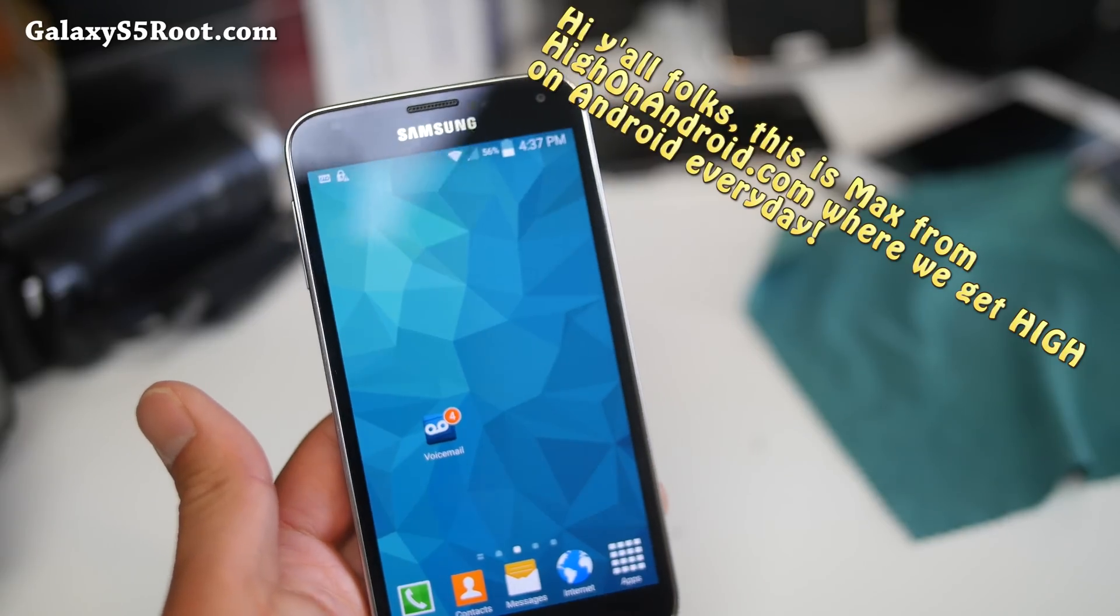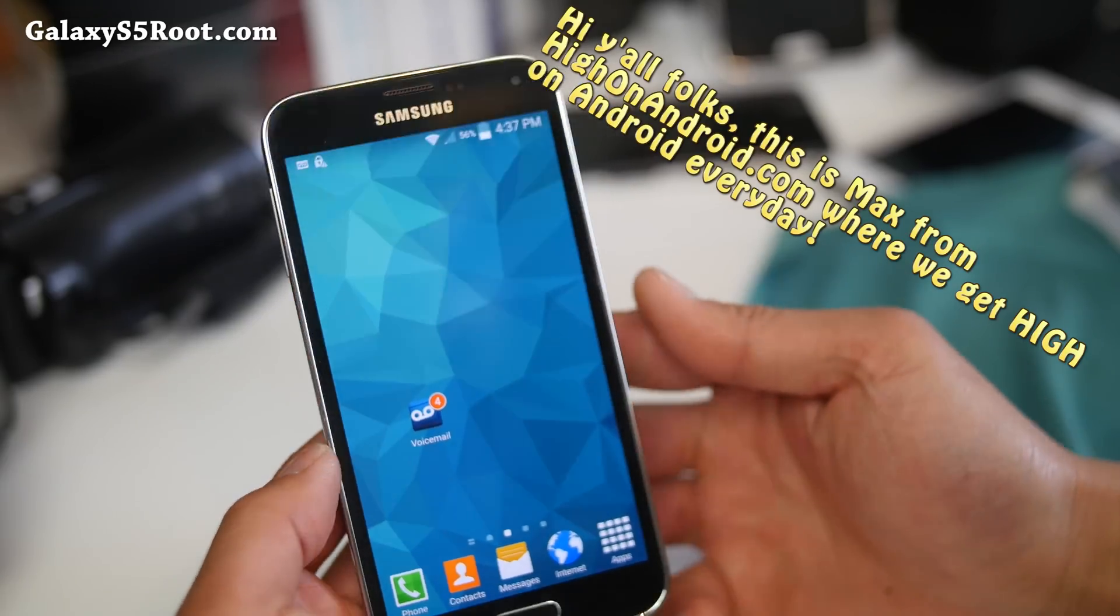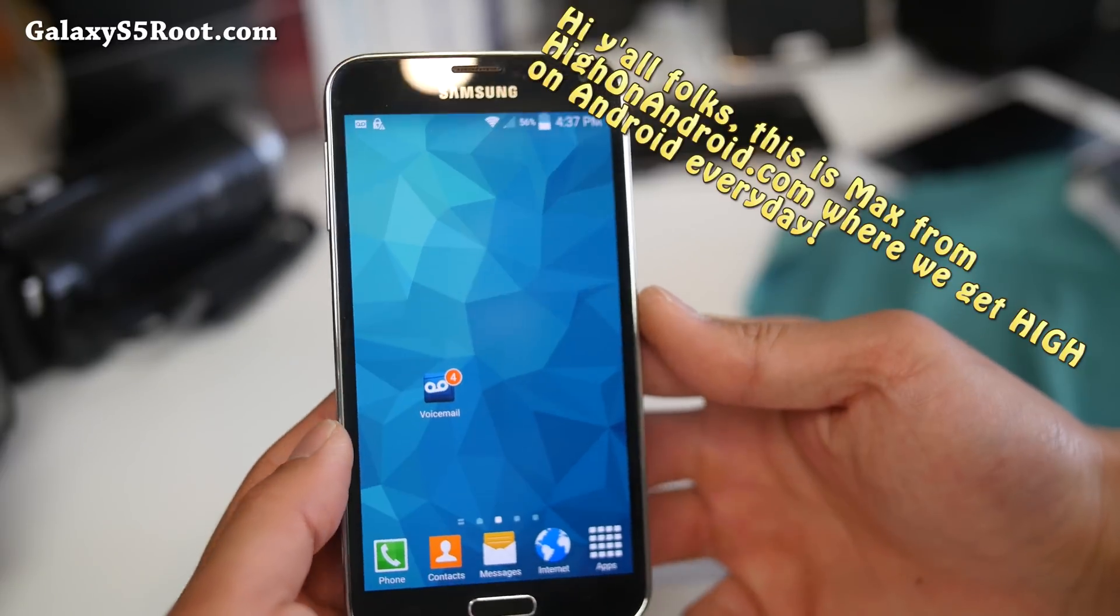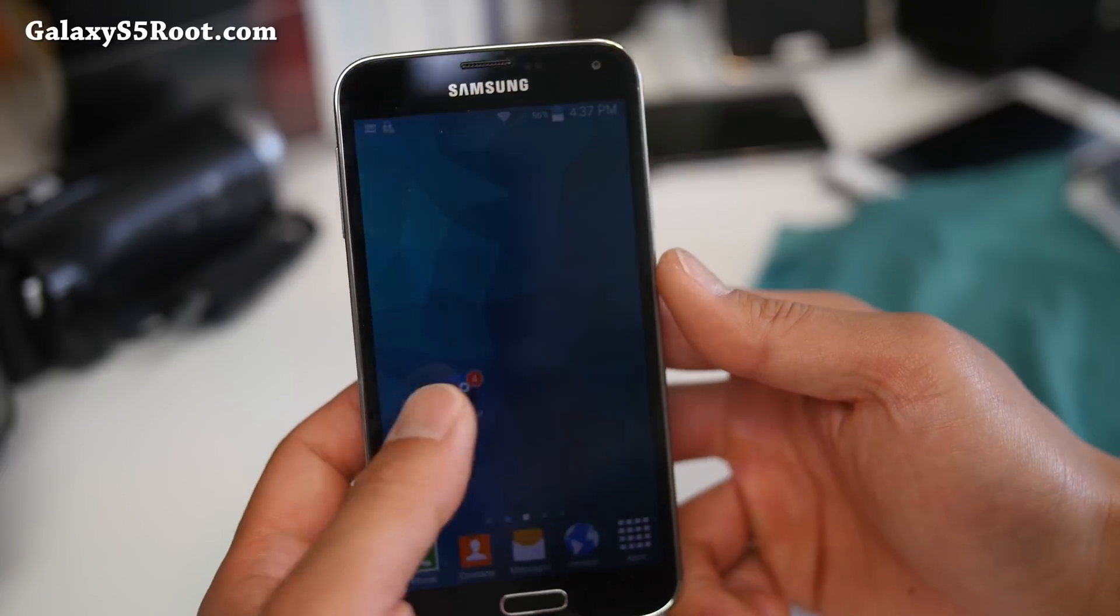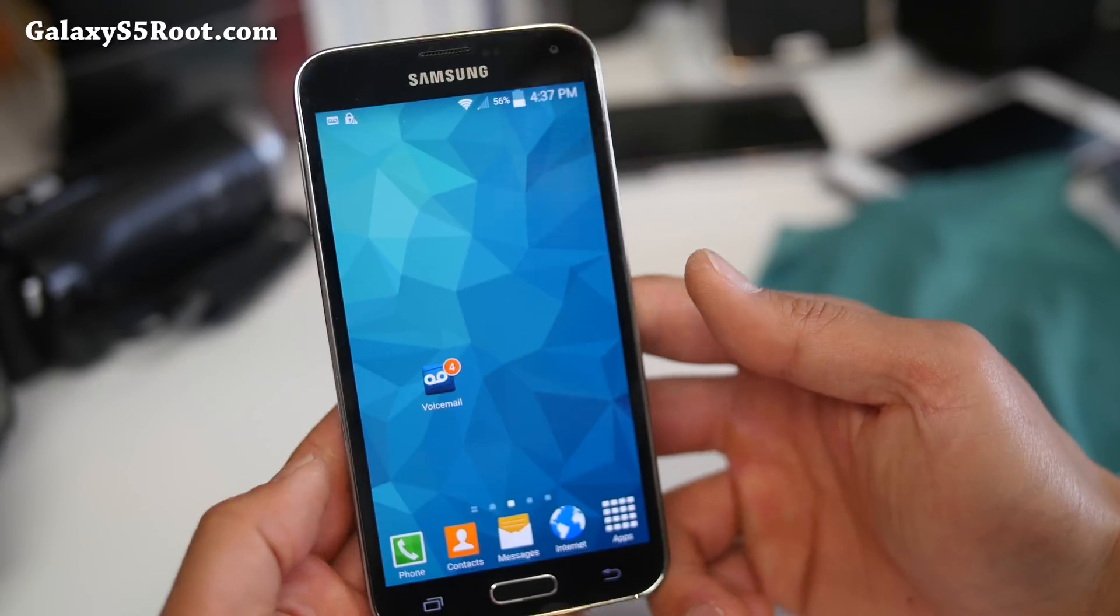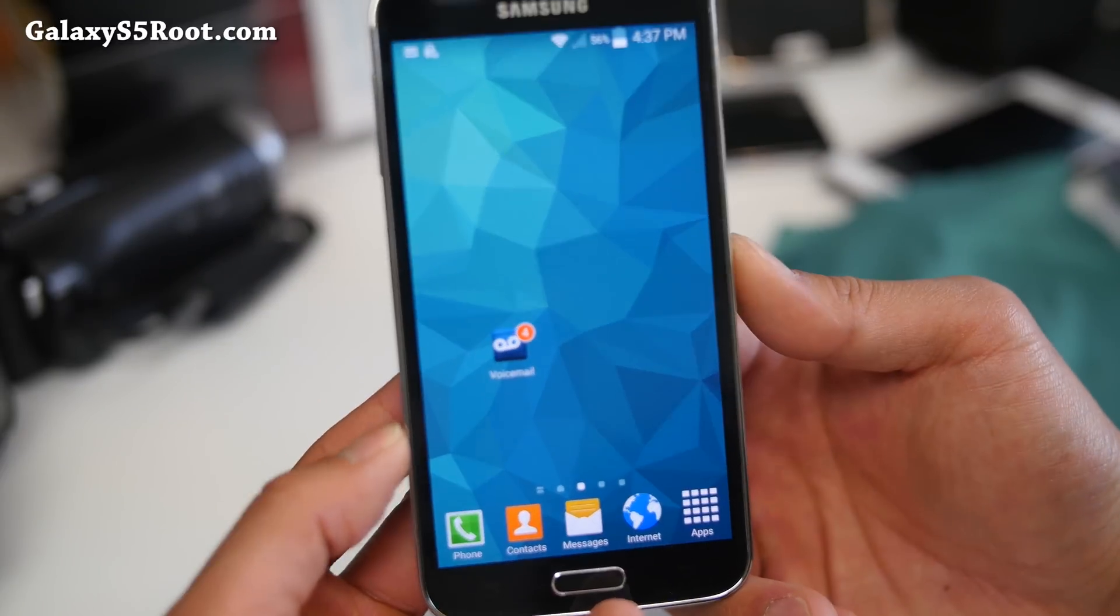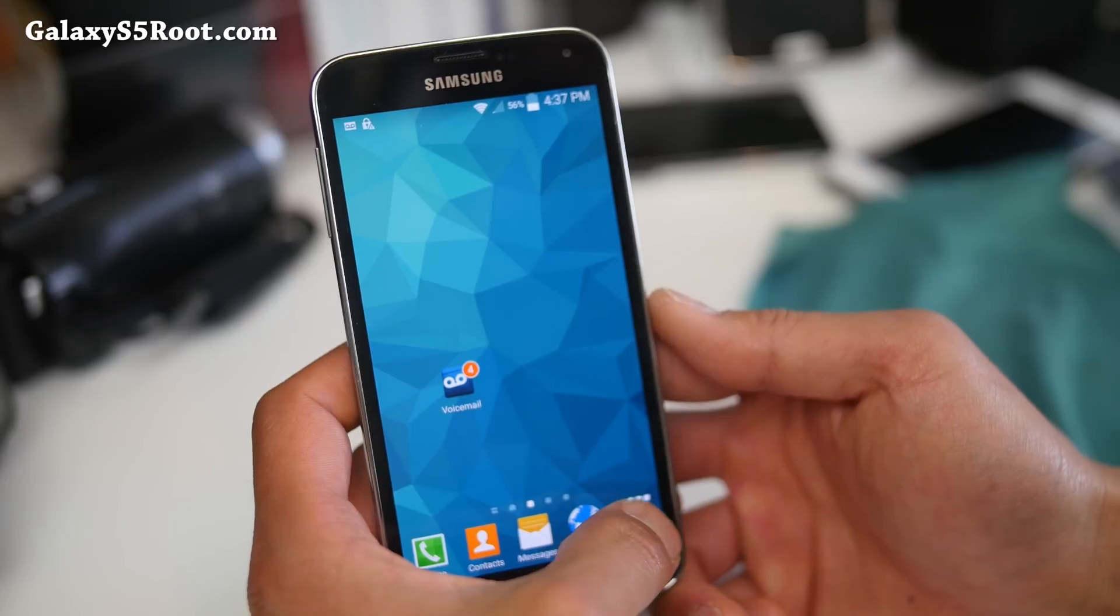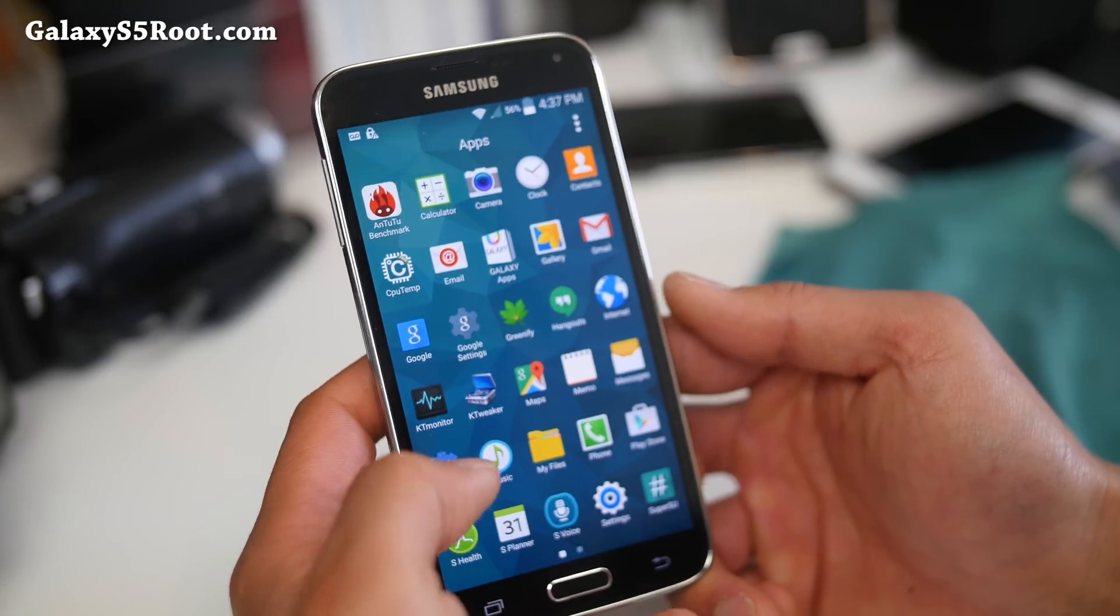Hi folks, nice to know from HiOnAndroid.com where we get on Android every day. Anyway, I've got a quick ROM overview for those of you with the Sprint Galaxy S5.